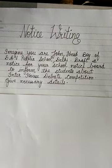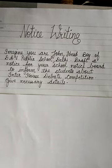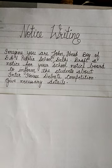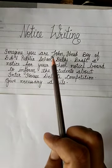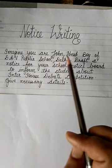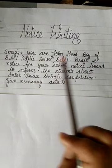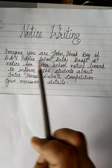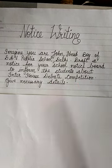Here is a sample question. Imagine you are John, head boy of DAV Public School, Delhi. Draft a notice for your school notice board to inform students about the inter-house debate competition. Give necessary details. Here you have to suppose that you are John and write the notice as John. John's designation is head boy, of DAV Public School, Delhi — that is the school name and city.